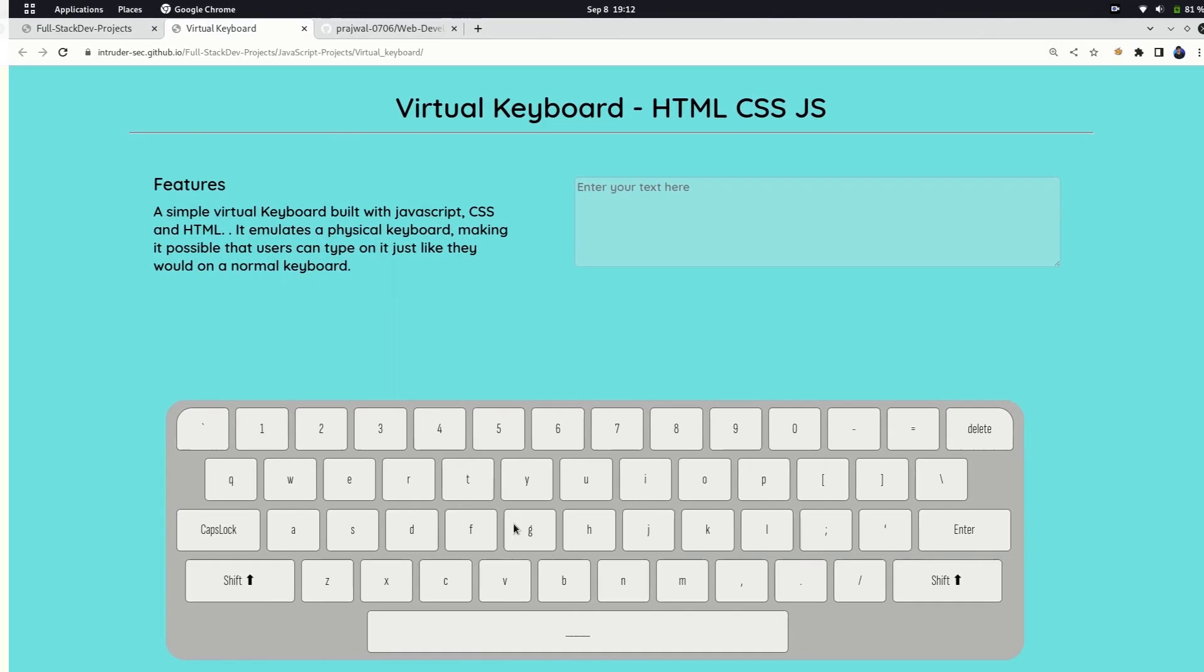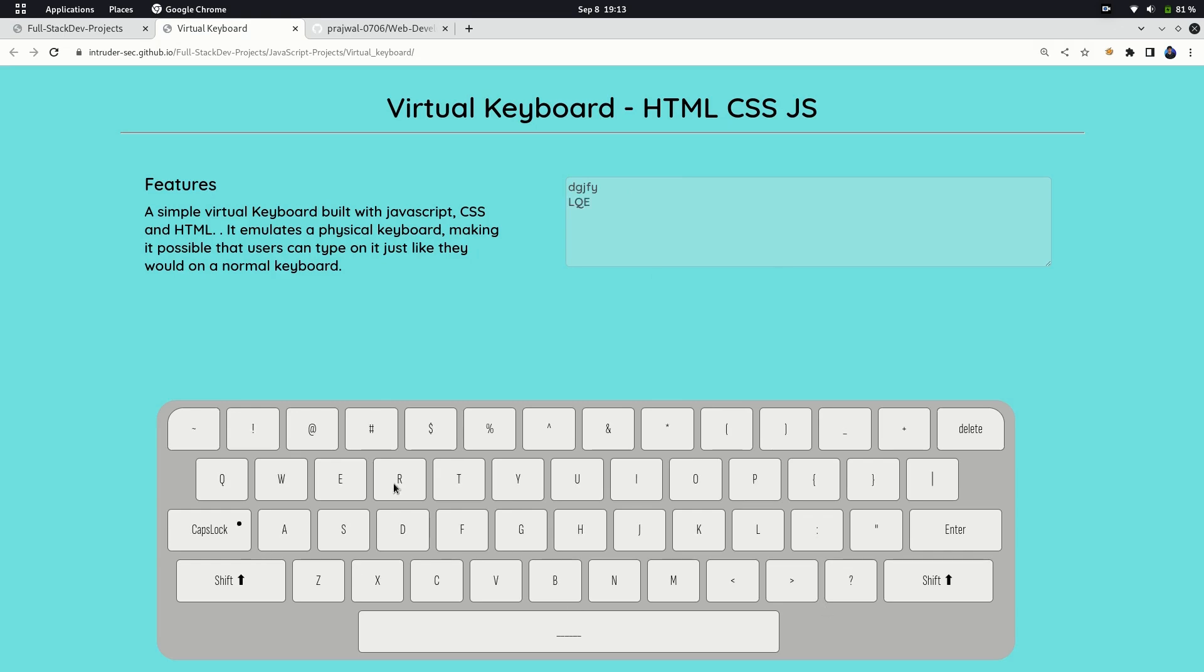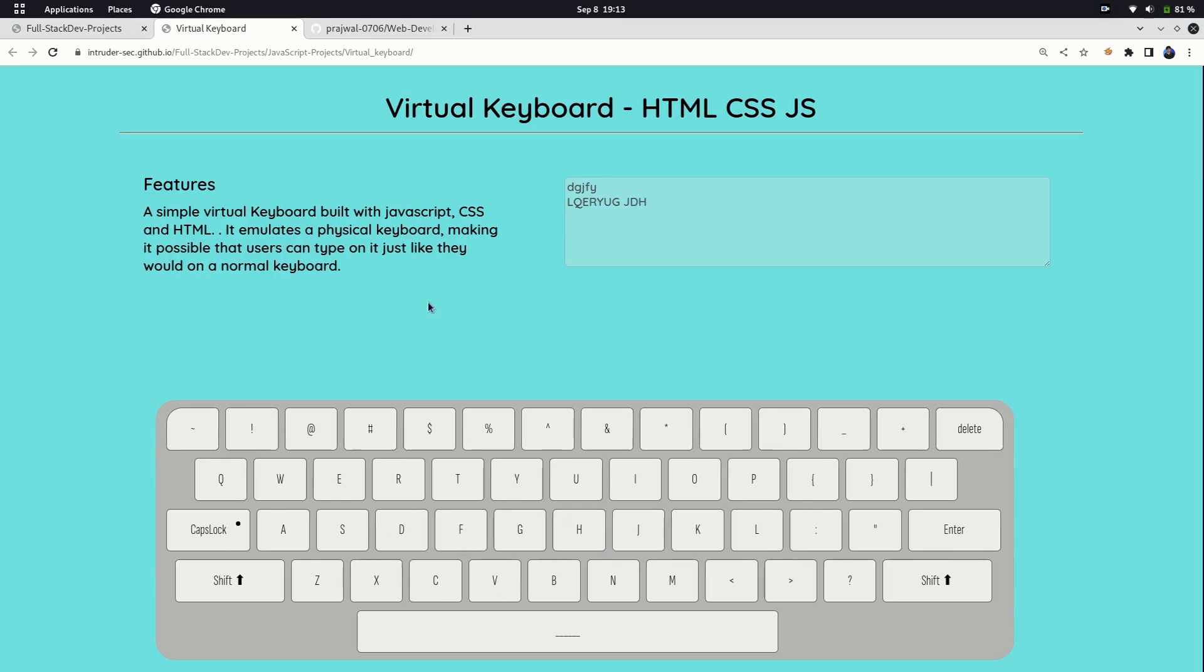The next is virtual keyboard, general category and a simple project. Simply type anything on virtual keyboard and it will reflect back here. As it's a simple project, do not waste much time. It should get completed in two to three days if you're giving one hour for projects.